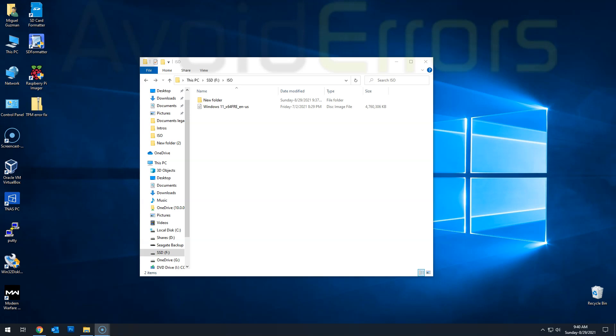Hi, my name is Miguel from Avoiderrors.com. In this tutorial, I'm going to be showing you guys how to install Windows 11 without TPM and secure boot.